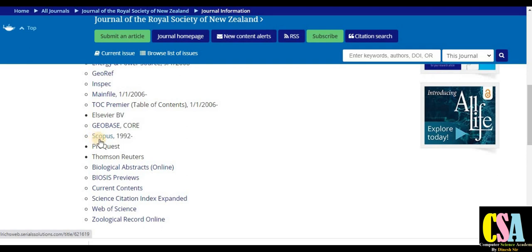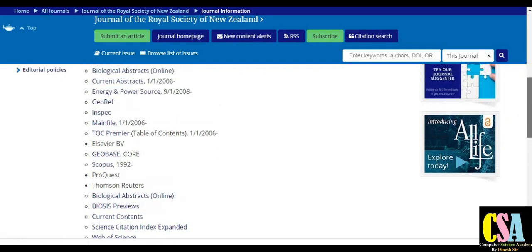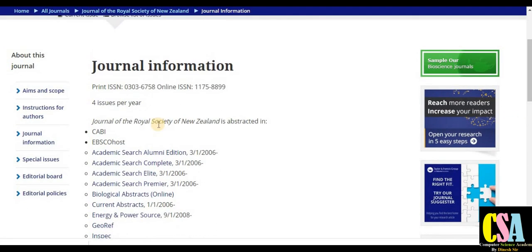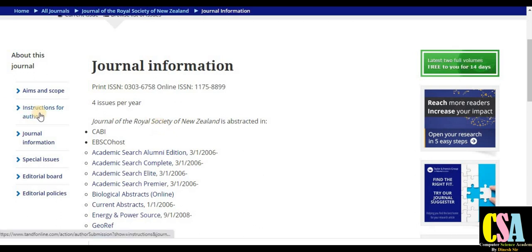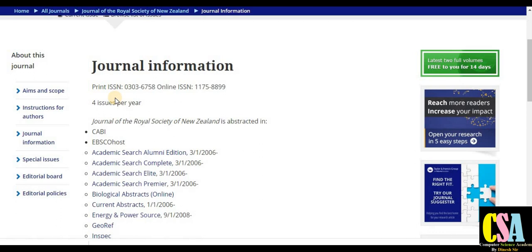This journal is indexed in Scopus, Web of Science, and the SCIE category, making it a very reputed journal. If your research article falls under this category, explore the journal and submit accordingly. All preparation guidelines are available under the 'Instructions for Authors' section — just explore that section to understand how to prepare and submit your research article.